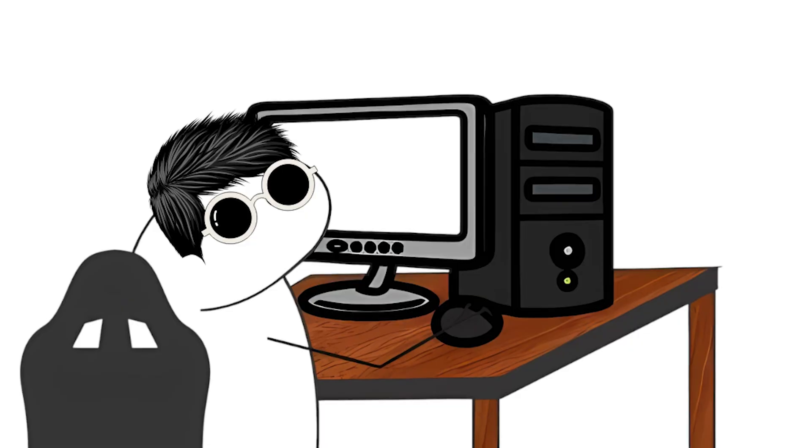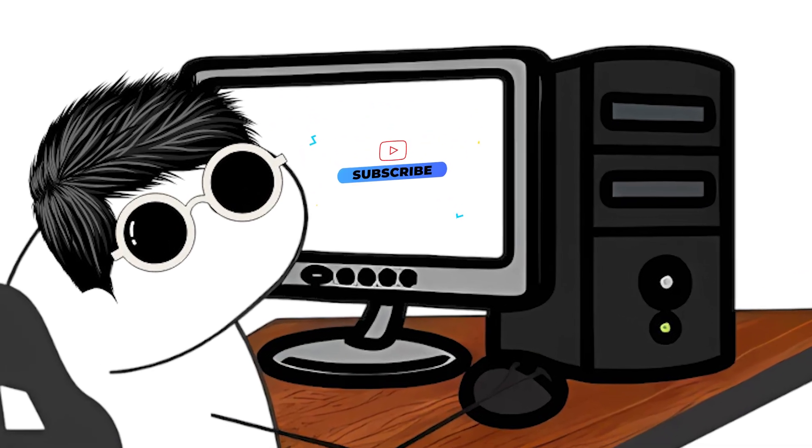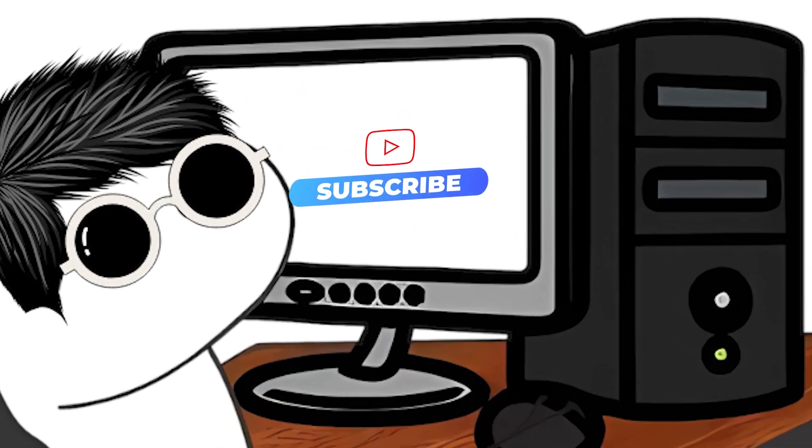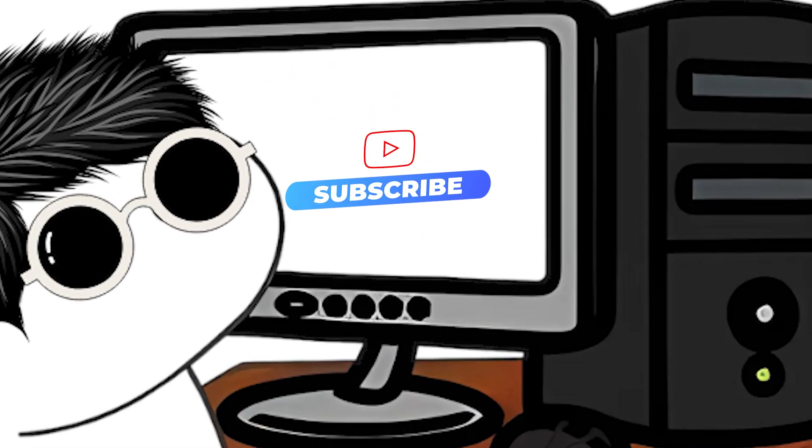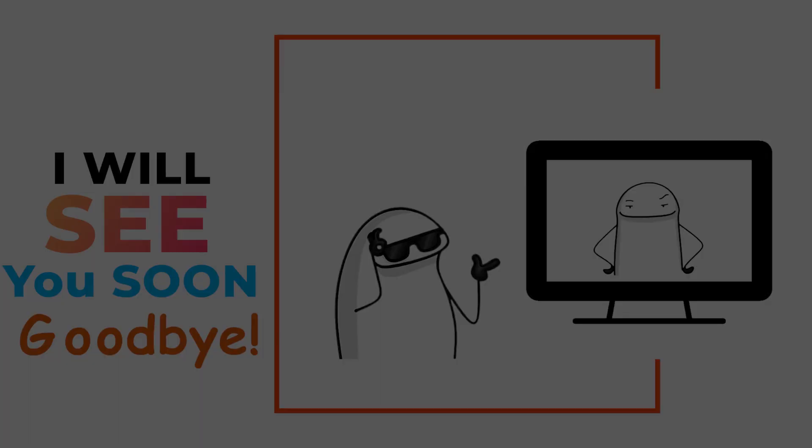But before you go, make sure to subscribe to my channel for more quick and casual explanations. I'll see you in the next video. Goodbye.